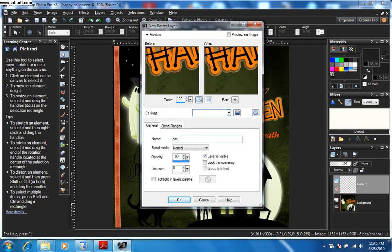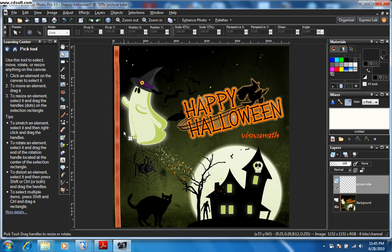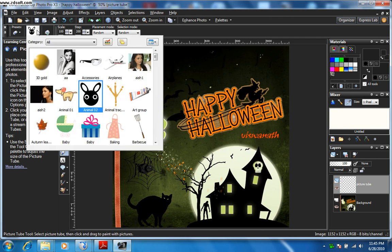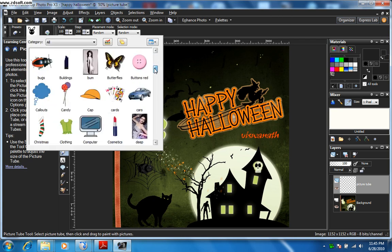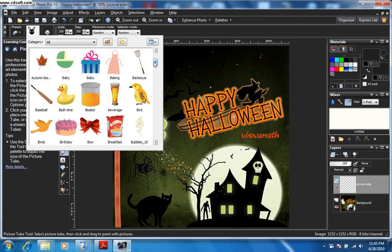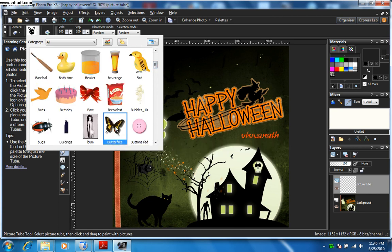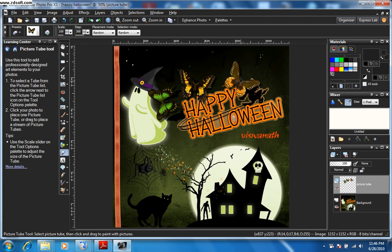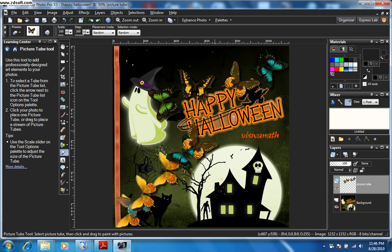Right-click here and select a new raster layer. Rename this one as 'picture tube' and click OK. Now go to the picture tube tool and select any of the picture tubes in the list.